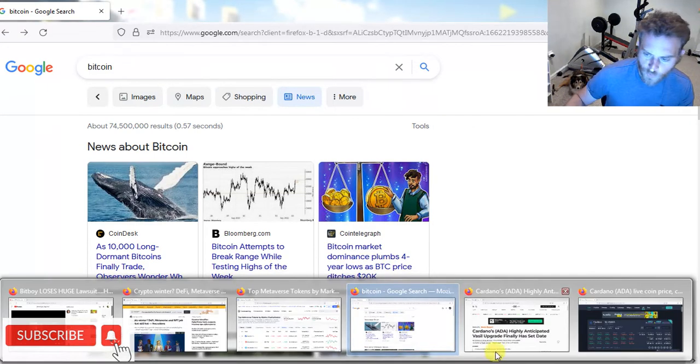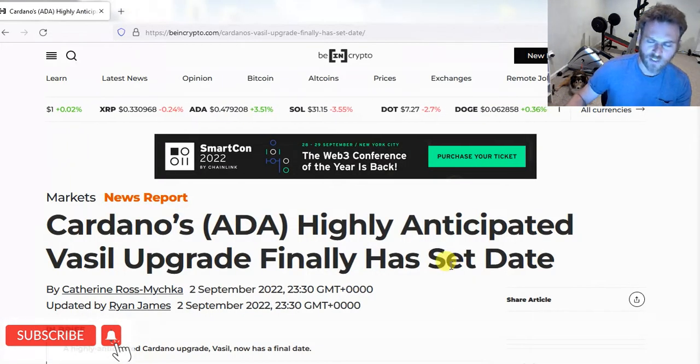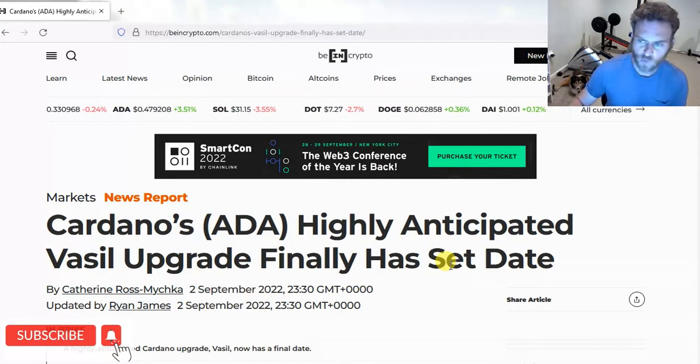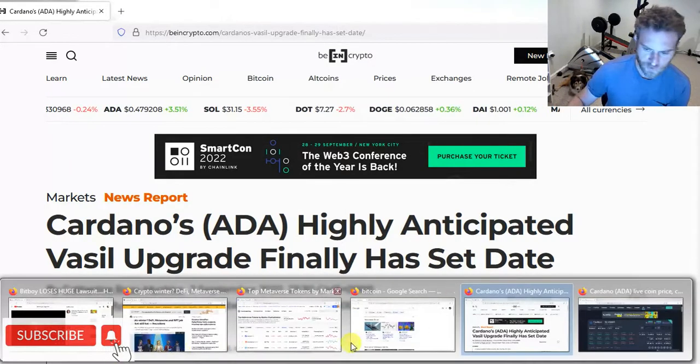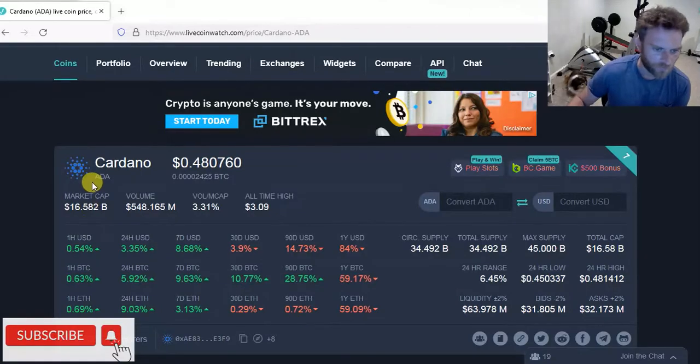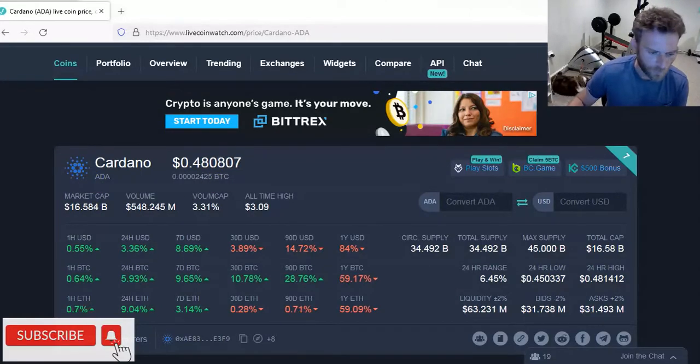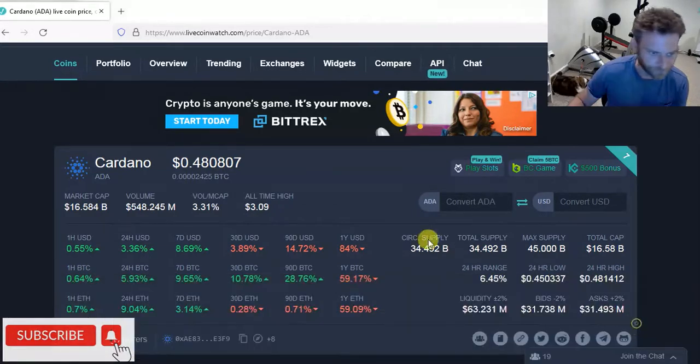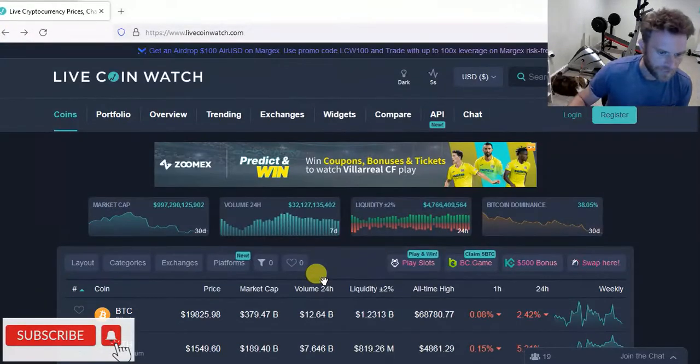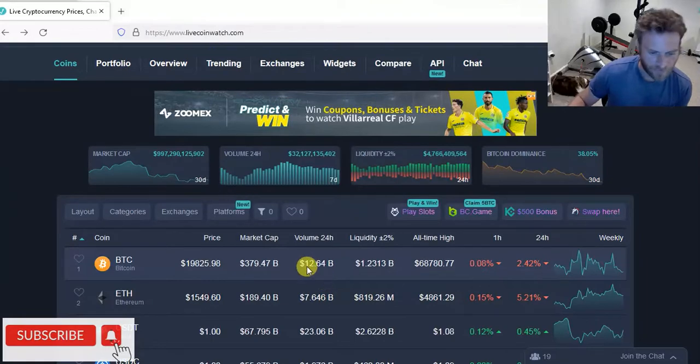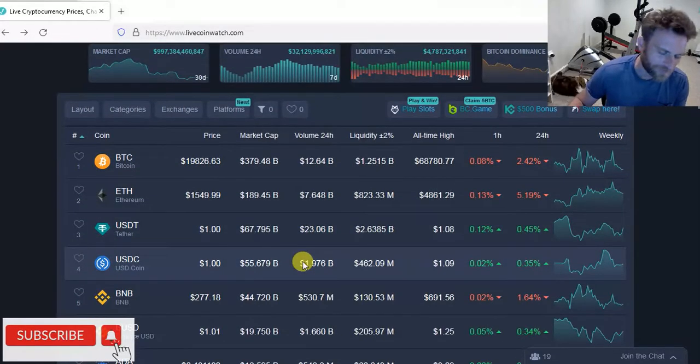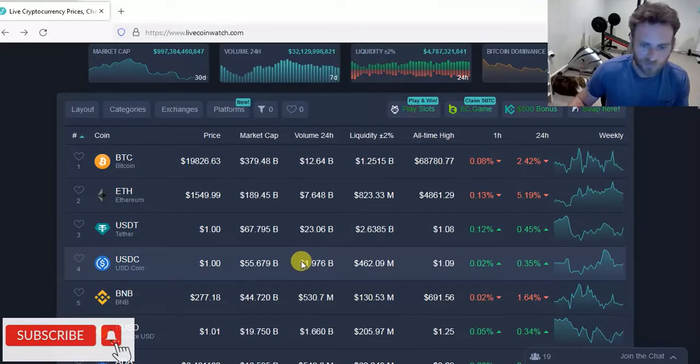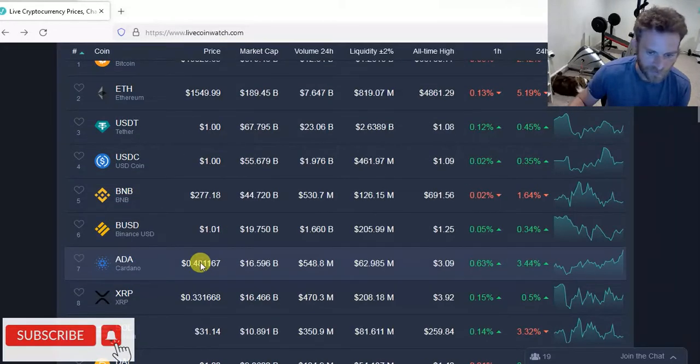Alright folks, let's do a quick video here on Cardano. We got Cardano pumping a little bit this weekend while the rest of the market is pretty much in free fall. We got Cardano hanging out at $0.48 while Bitcoin has basically dumped down to $19,800. So technically Cardano should probably be down to like $0.43, $0.44, but Cardano is at $0.48.